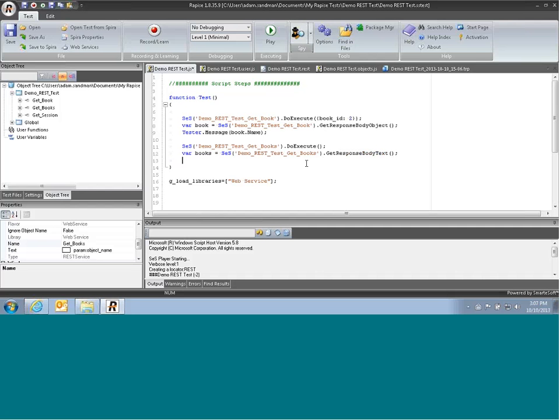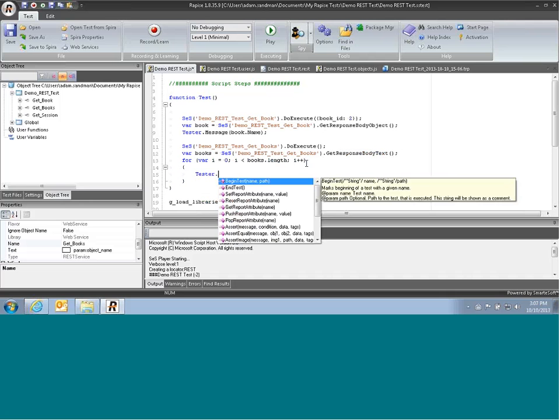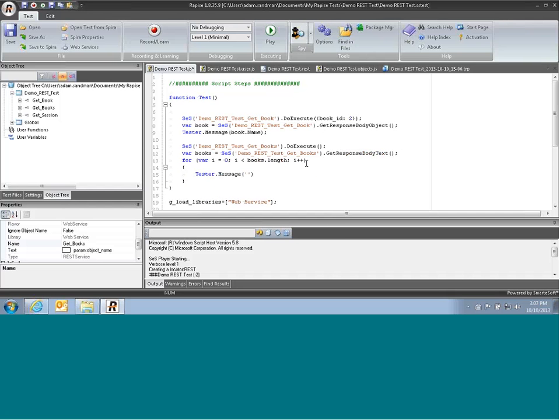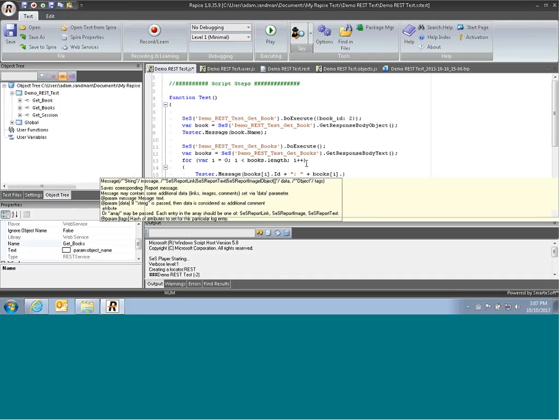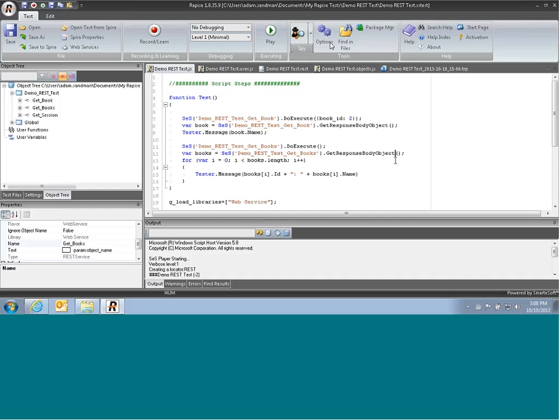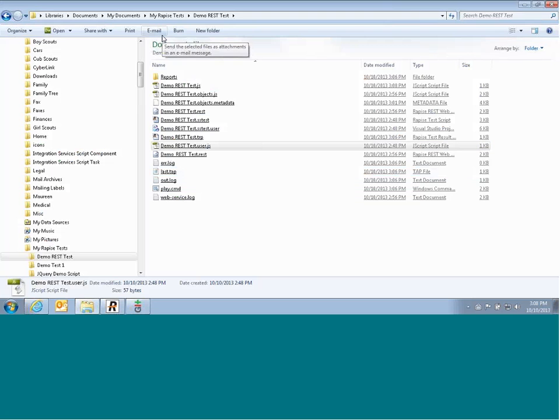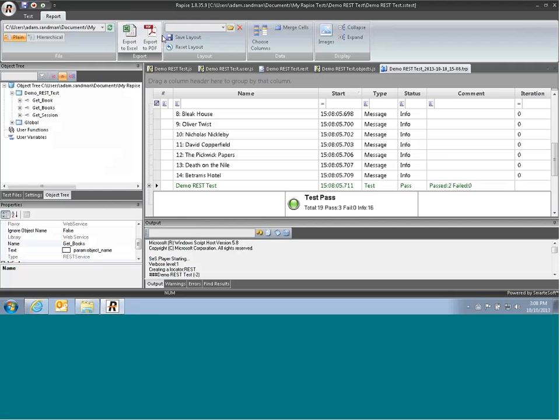So to get our list of books back, we can now do a loop. This books is an array. And then we'll get the book name and the ID. Okay, now we'll hit play and run the test. And there you go. All the books.